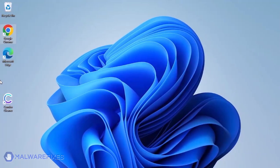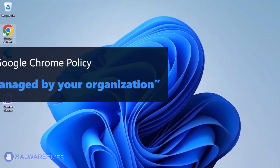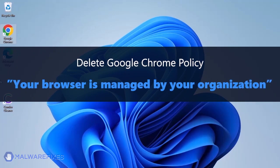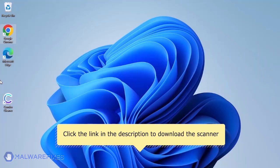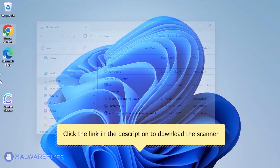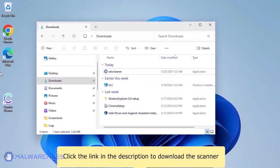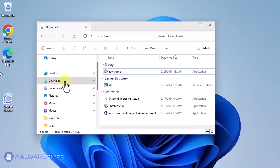This scanner is capable of deleting the Google Chrome policy that puts the browser under the Managed by Organization restriction. For the link to start downloading the program, see the description below. After downloading, please run ADWCleaner.